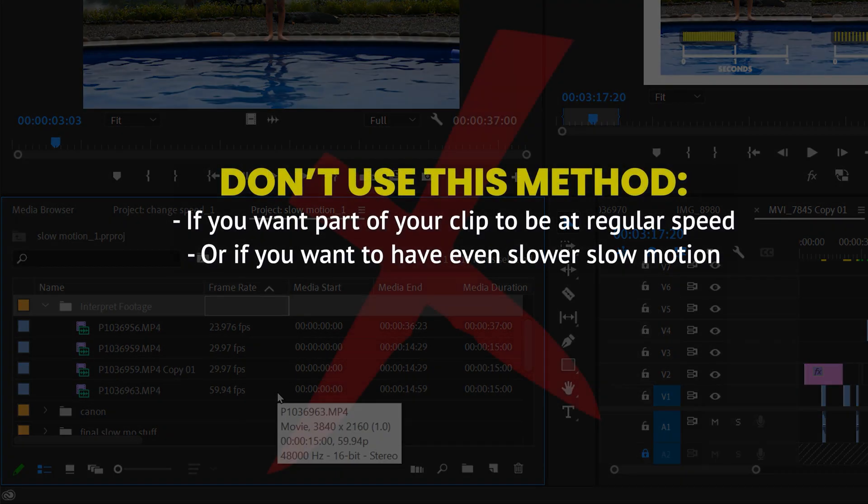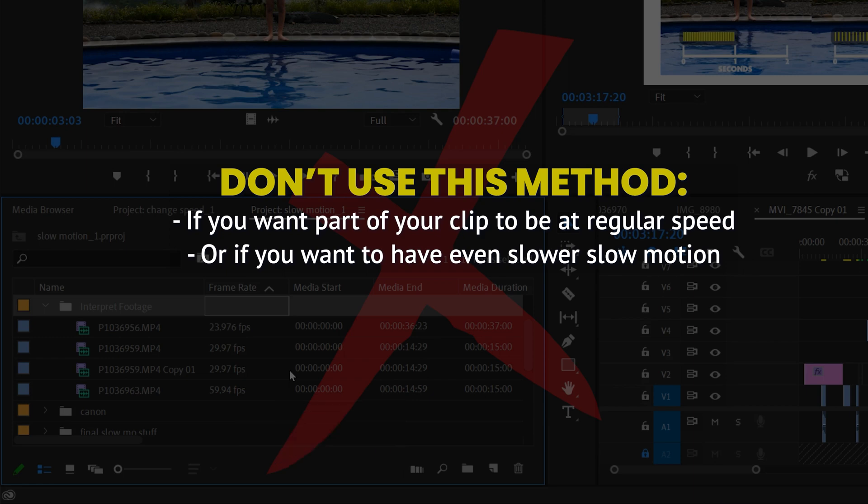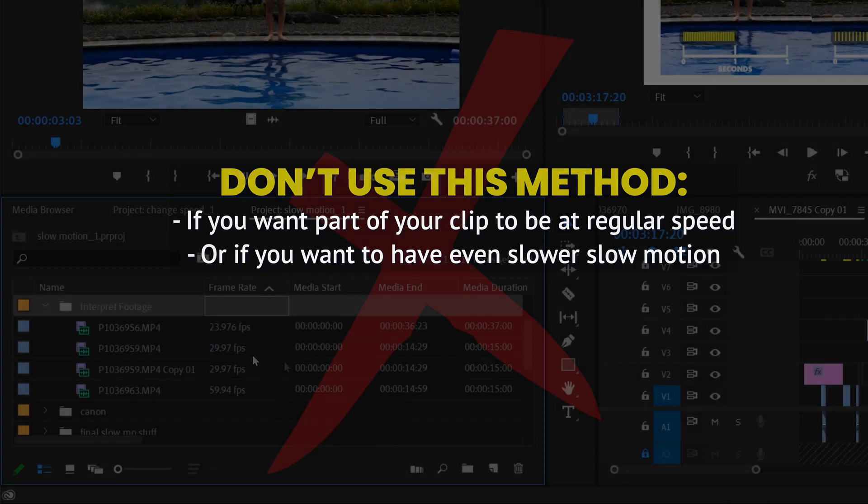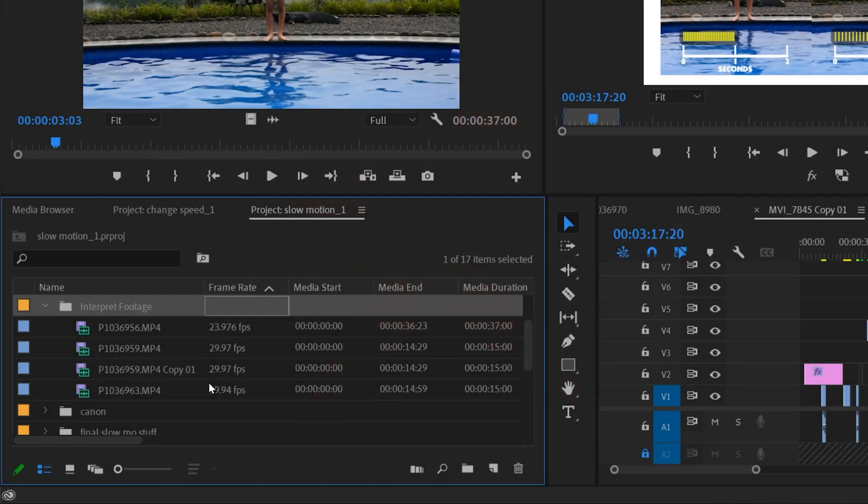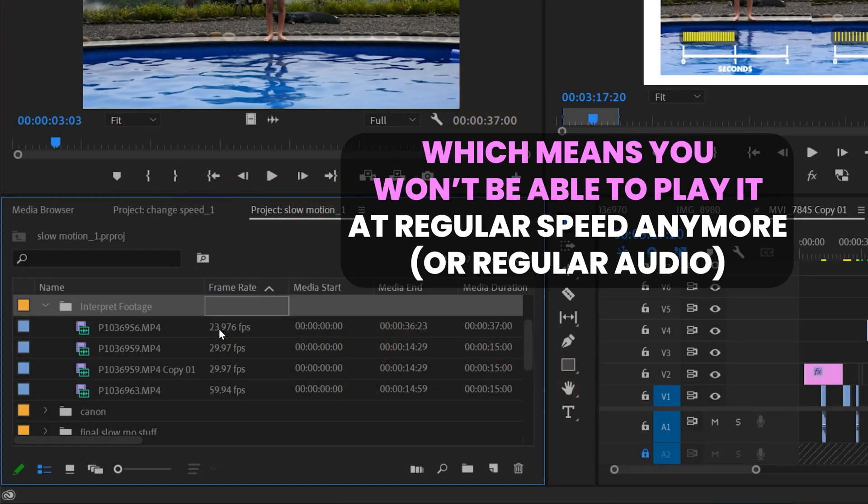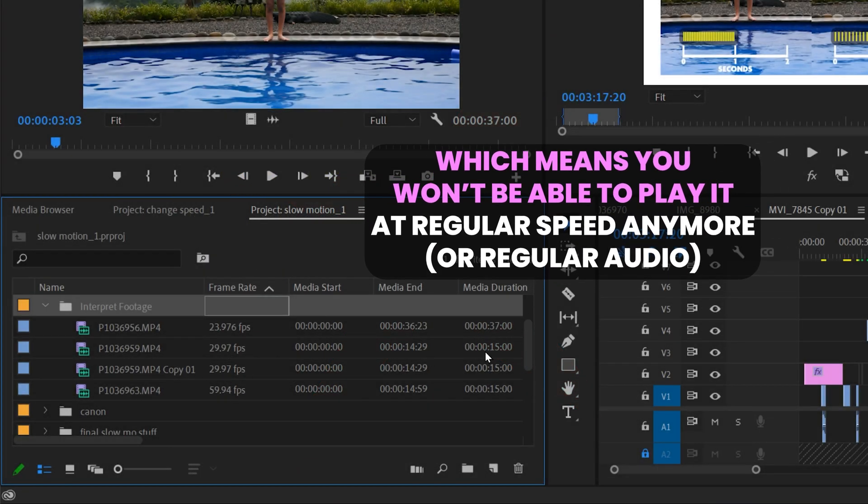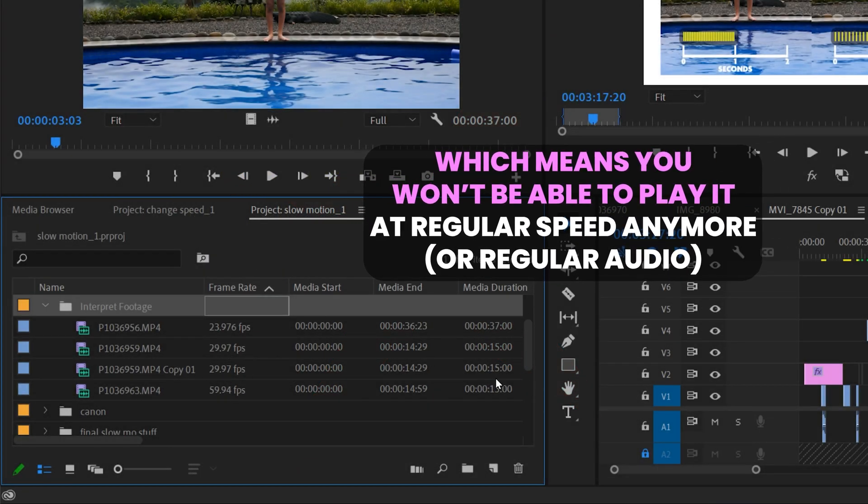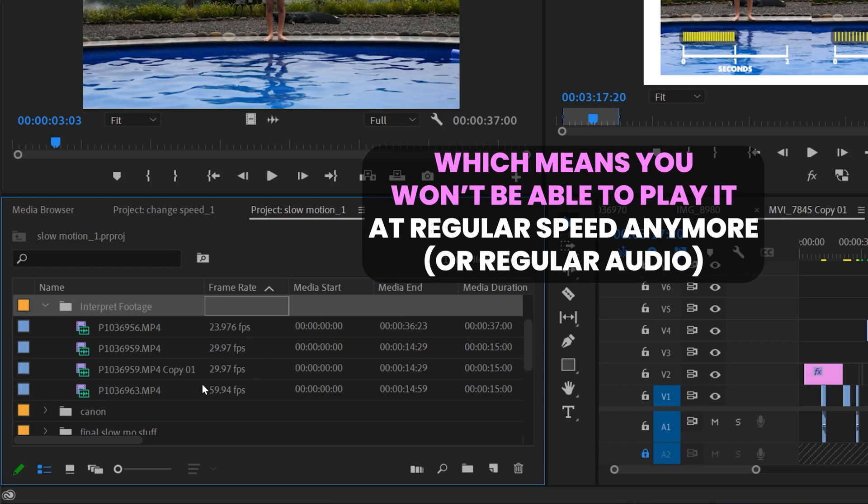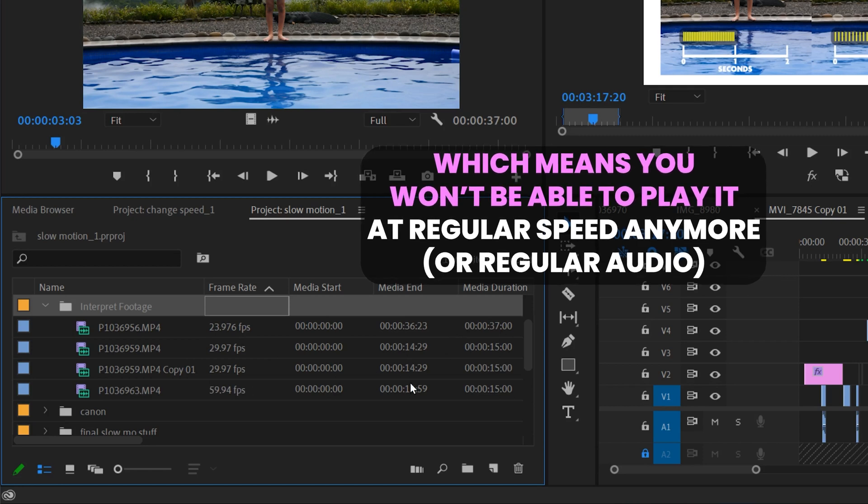Only choose this method if you're going to have the footage play at slow-mo for the entirety of the clip. If you want some of it to be at regular speed or even slower, don't use this method because it's actually going to change the frame rate and the duration of the clip right in your project files.